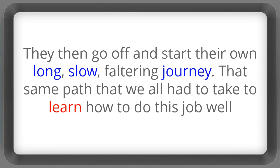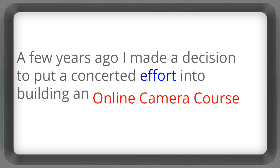And then they go off and start their own long slow faltering journey. That same path that we all had to take to learn how to do this job well. But a few years ago I made a decision to put a concerted effort into building an online camera course.